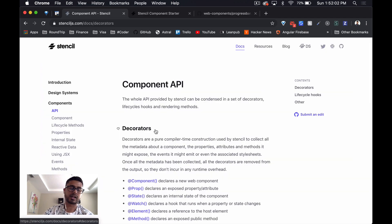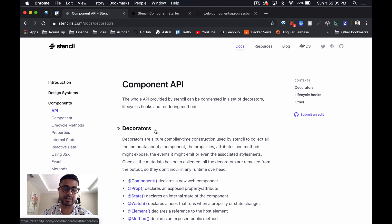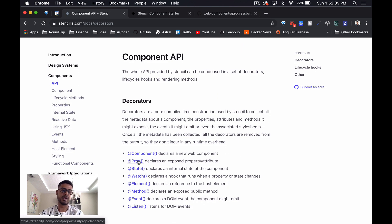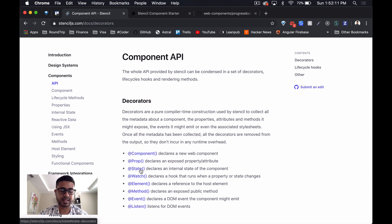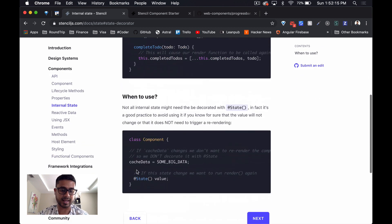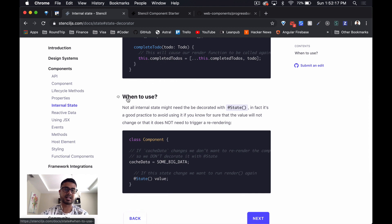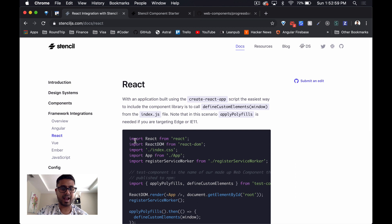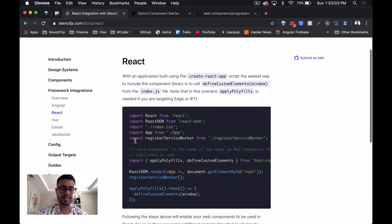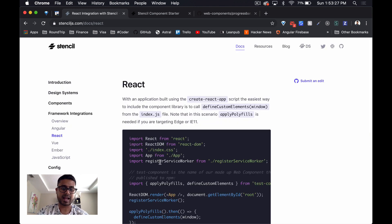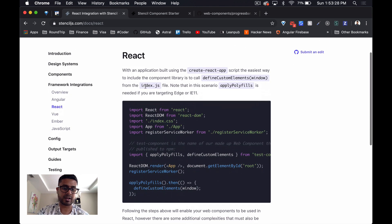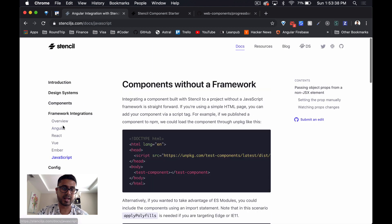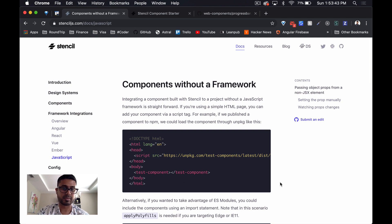When we look at the documentation, they do have quite a few decorators here. They have one for the component which we use, one for the prop that we use, one for state to declare the internal state of the component. And what I like is they also suggest when you should use each of these decorators. I also love how they've listed out how to integrate with different frameworks. So if we want to use Stencil within React, they actually have a code snippet that shows you how to do it. Same with Angular, same with Vue, Ember, and even Vanilla JavaScript.